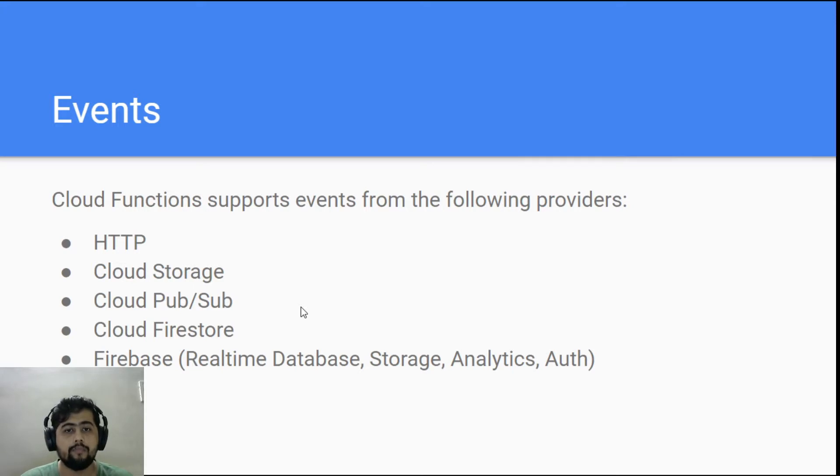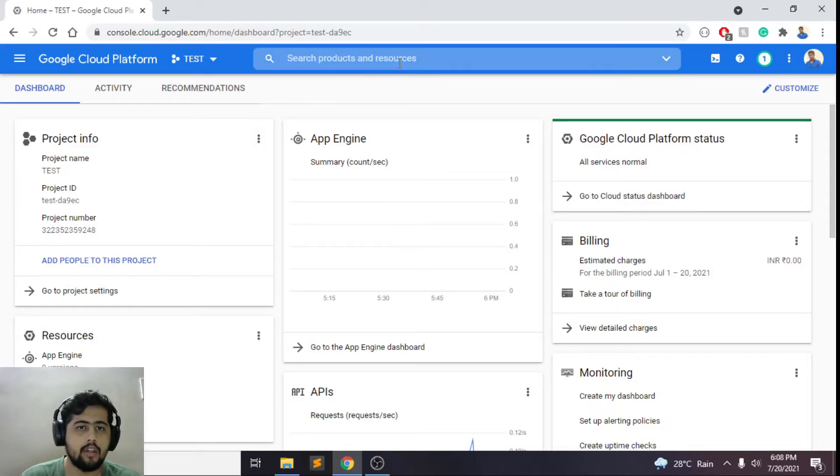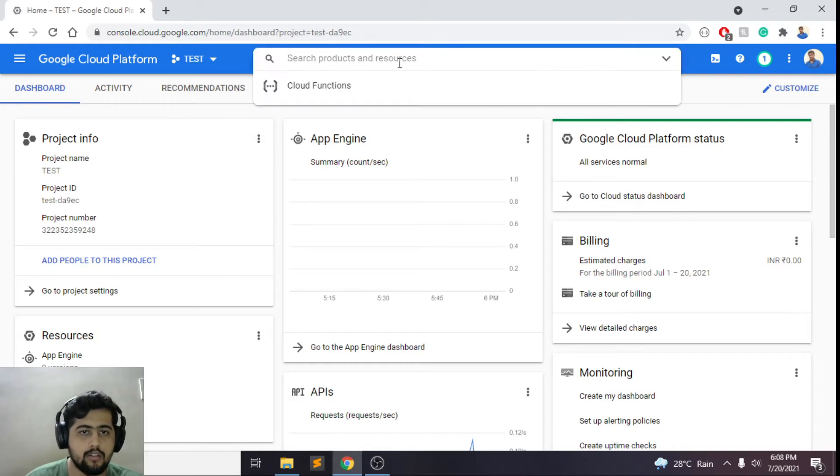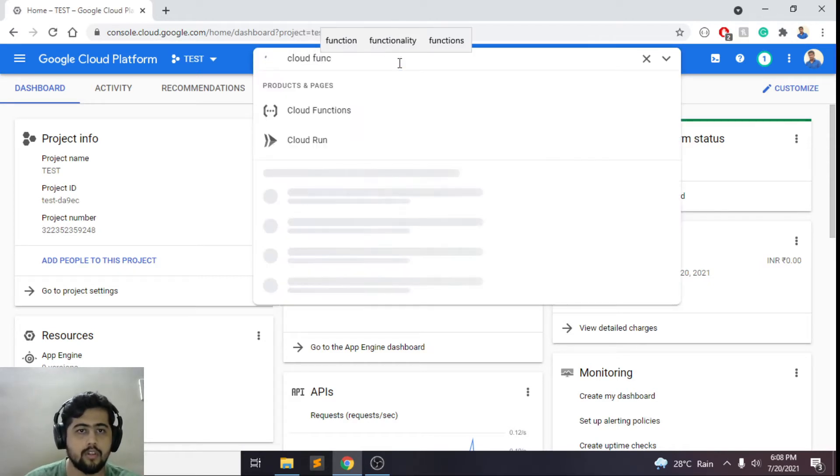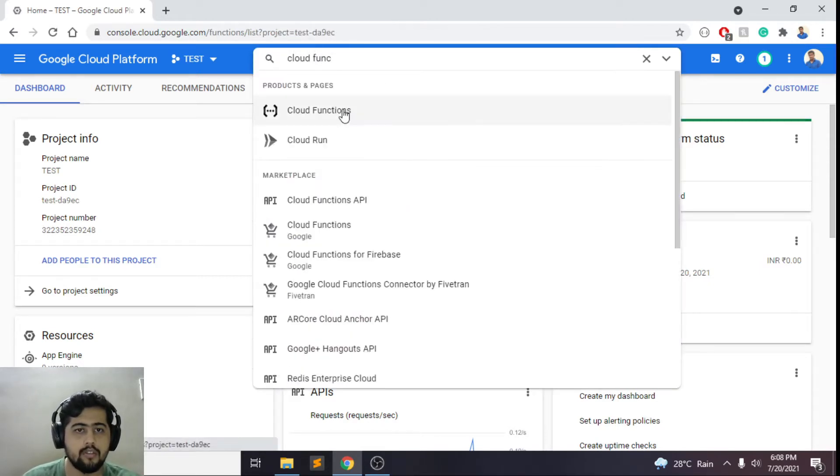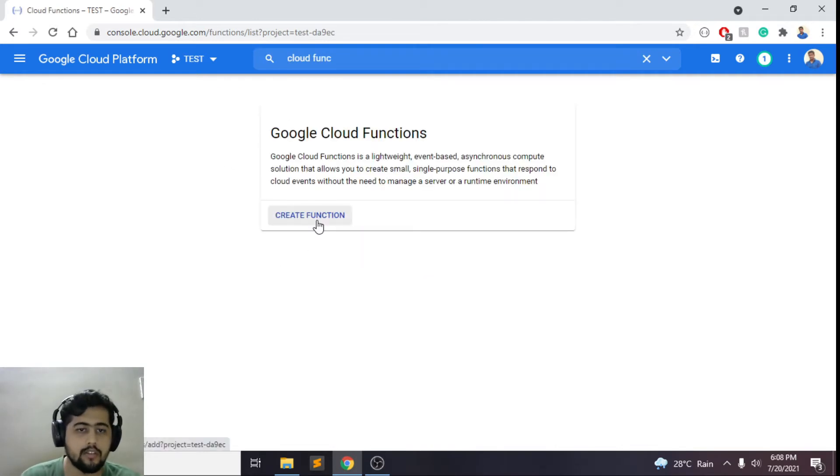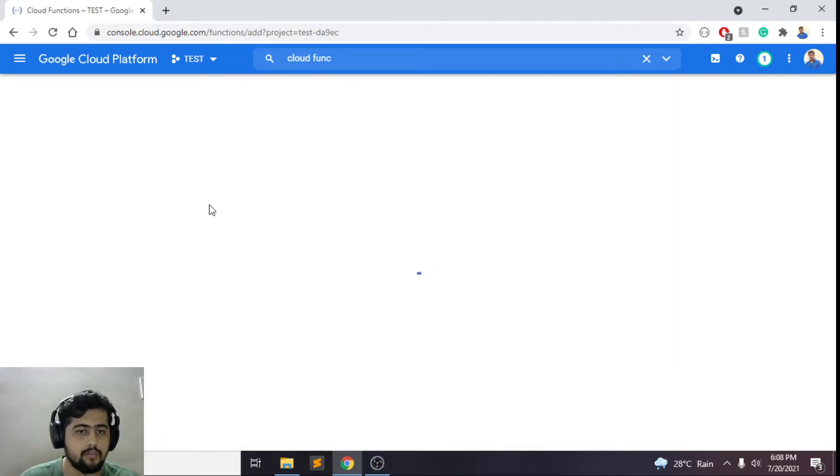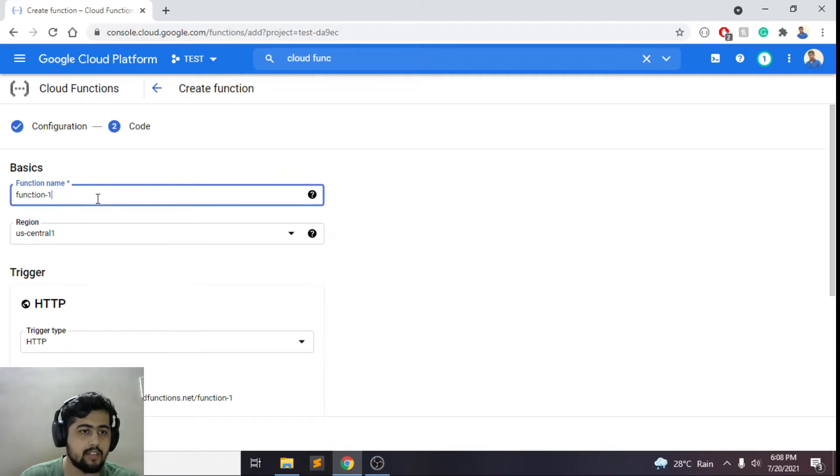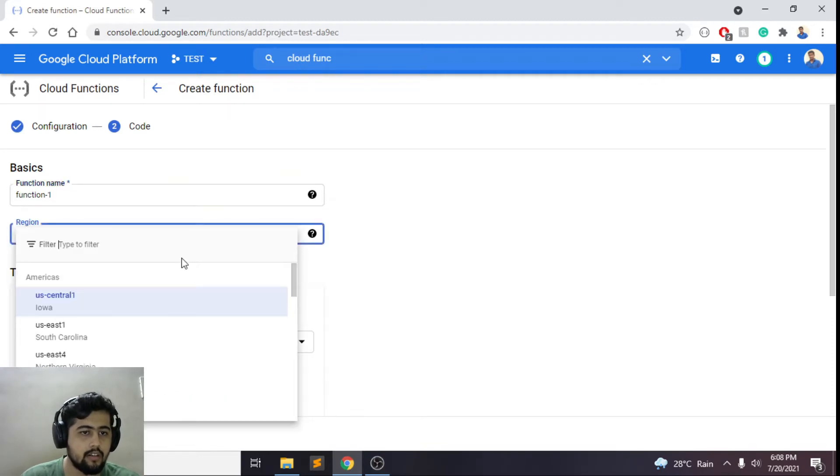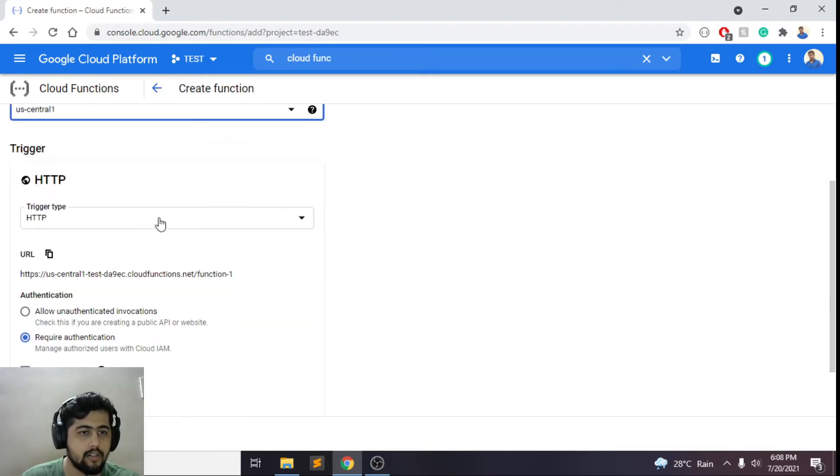So let's look at a demo. You can come to the Google Cloud console and search for cloud functions. You will see our function here. Now you can click on create function and we'll just keep this as function-1 and region, let it be US-Central-1 itself.